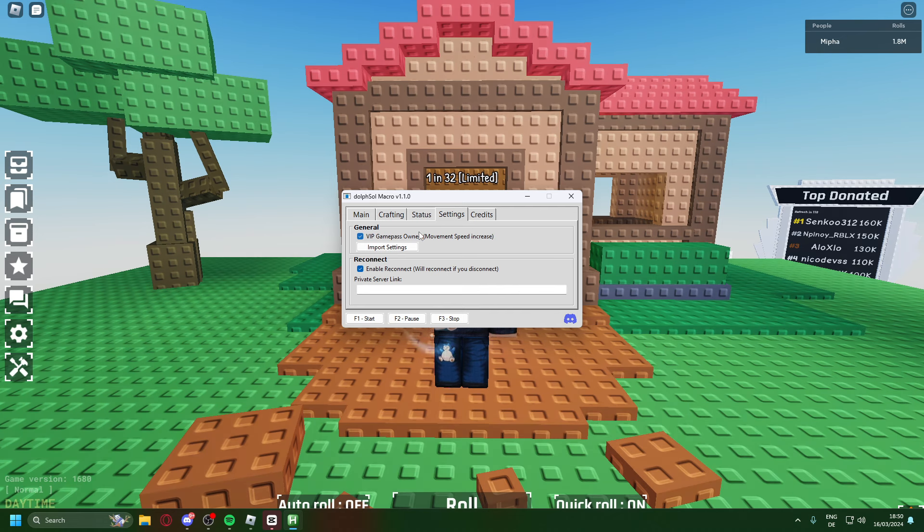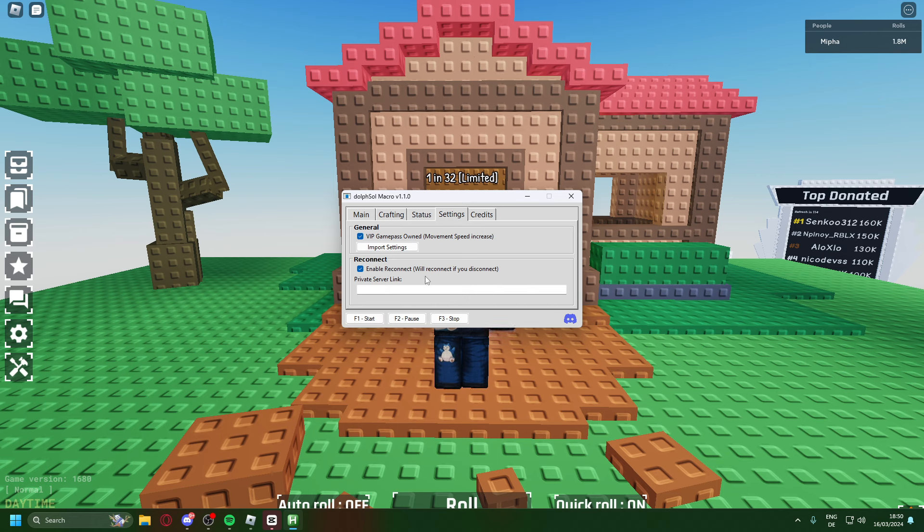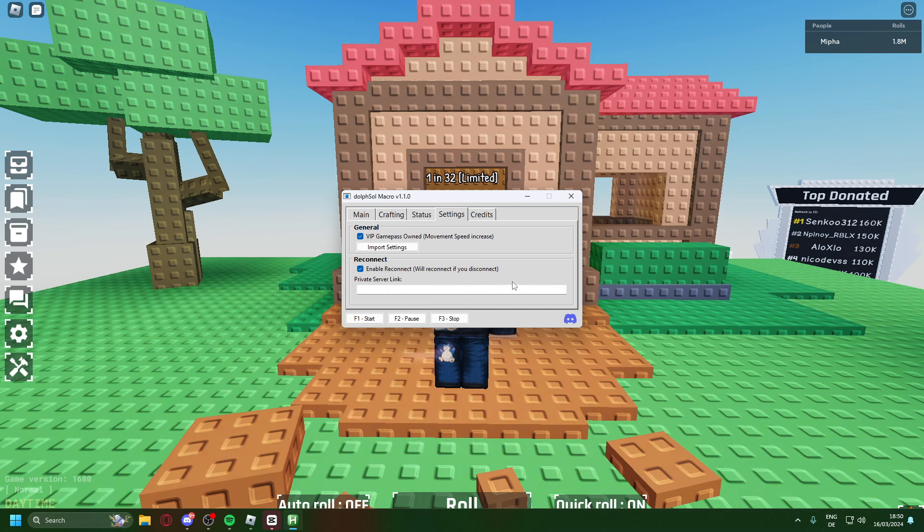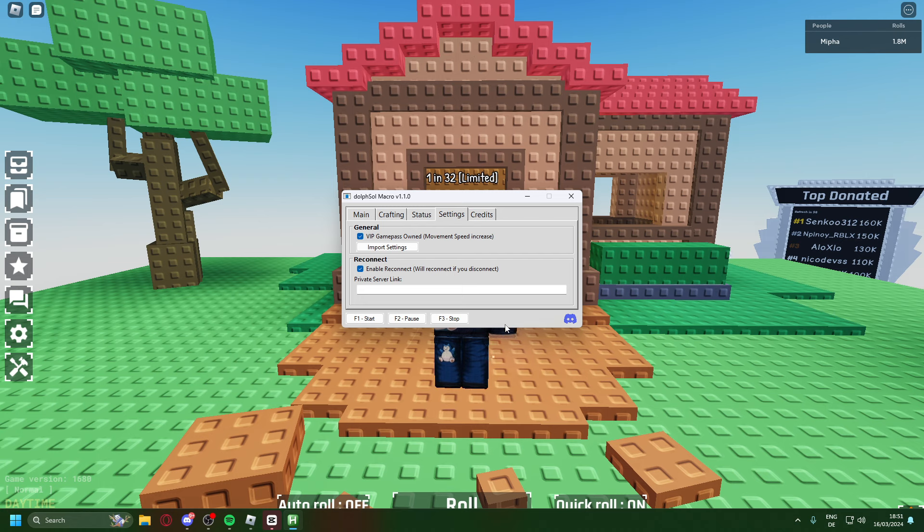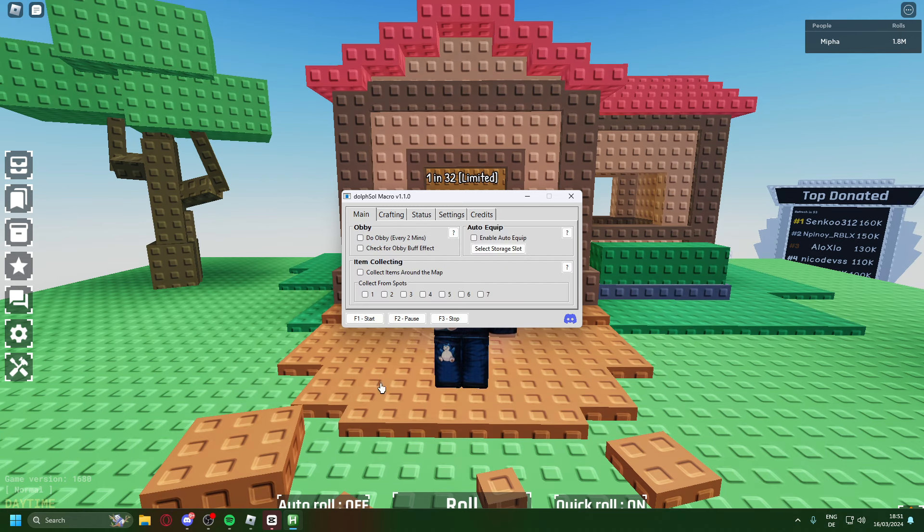Now you need to do this because VIP has a movement speed increase. If you don't have VIP you're fine, don't click on this. Now you can enter your VIP private server link and it'll reconnect you overnight if you do disconnect.